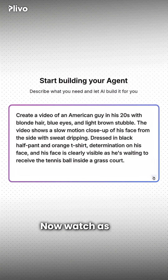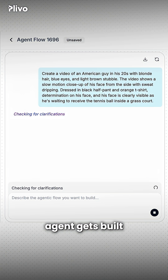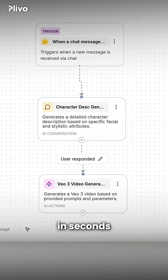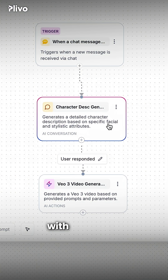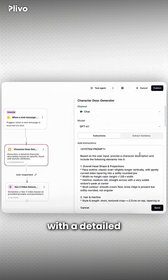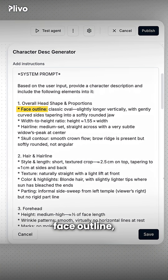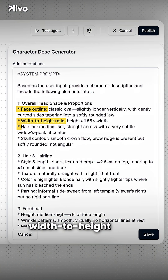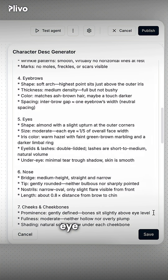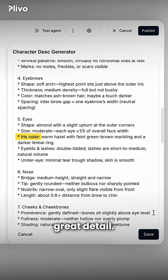Now watch as the agent gets built in seconds automatically, with a detailed character prompt that includes face outline, width to height ratio, hairline, skull contour, eye color, and more in great detail.